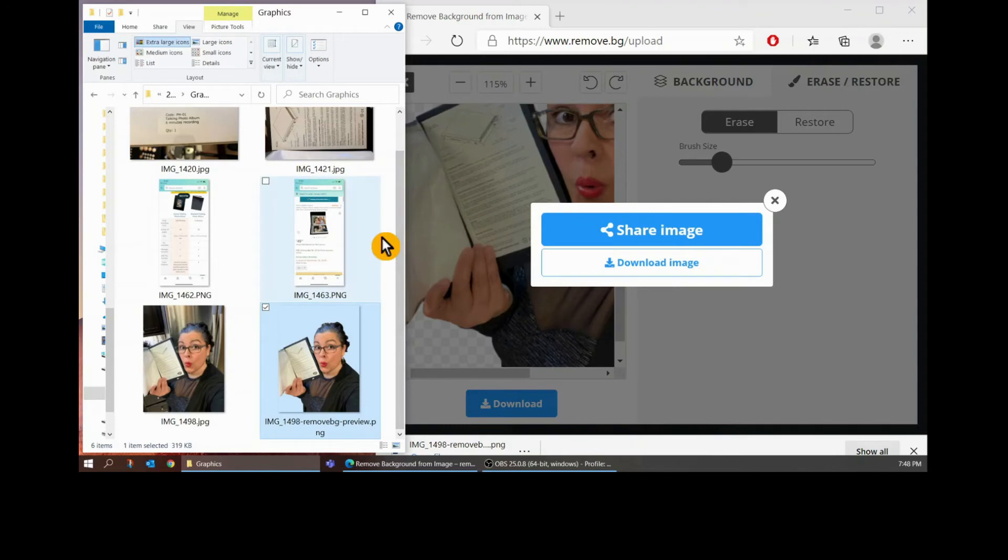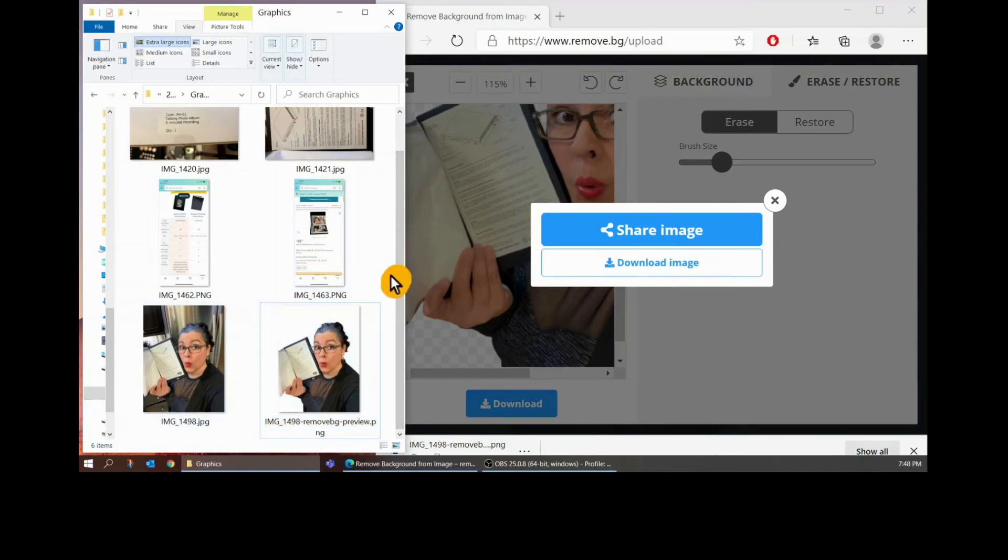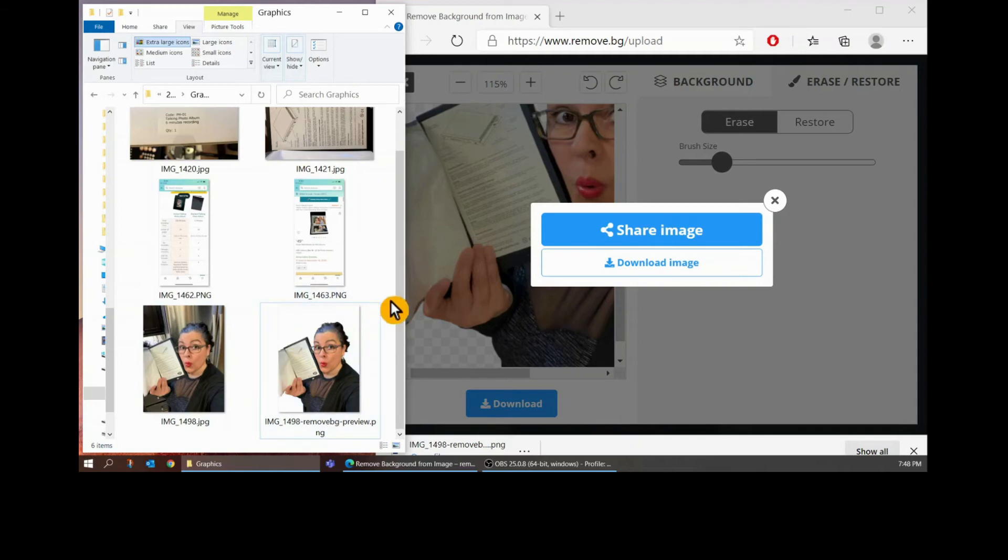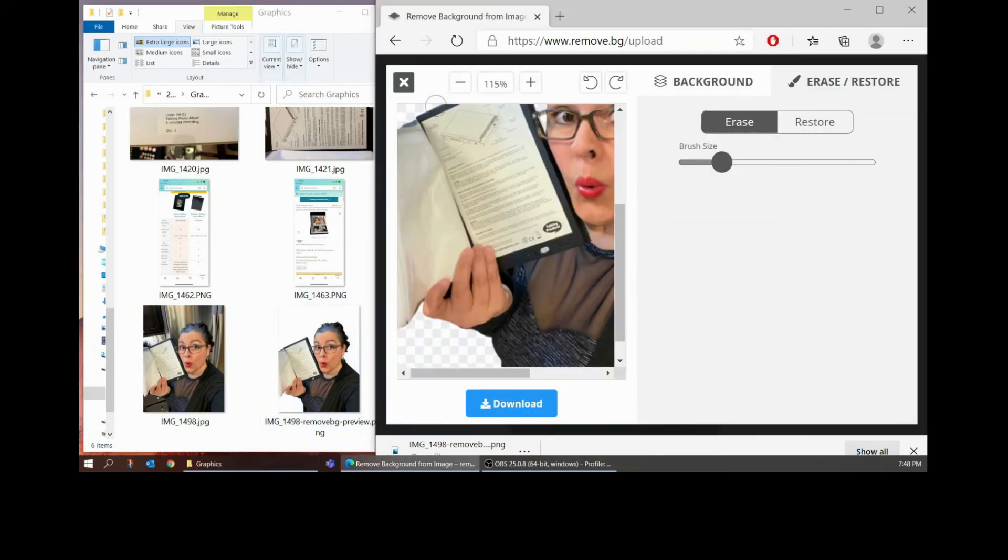And now you can see I have the image normal and then I have the image with the background removed. Sometimes I've noticed these will look like it's a black background and that doesn't matter it's still transparent. So there you go this is the free tool that I use to remove the backgrounds.